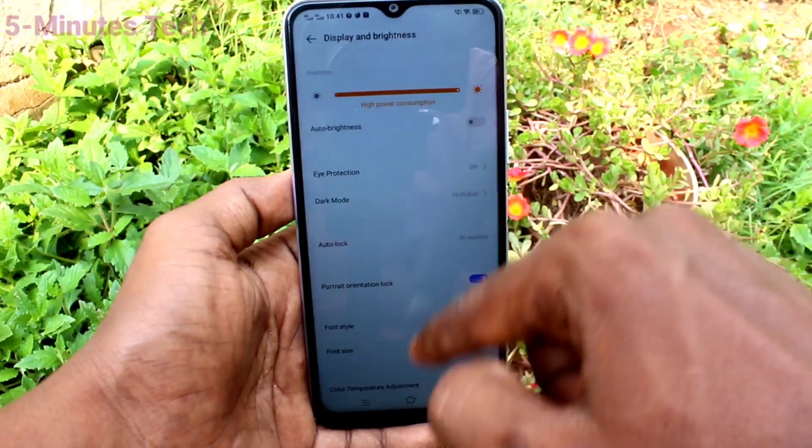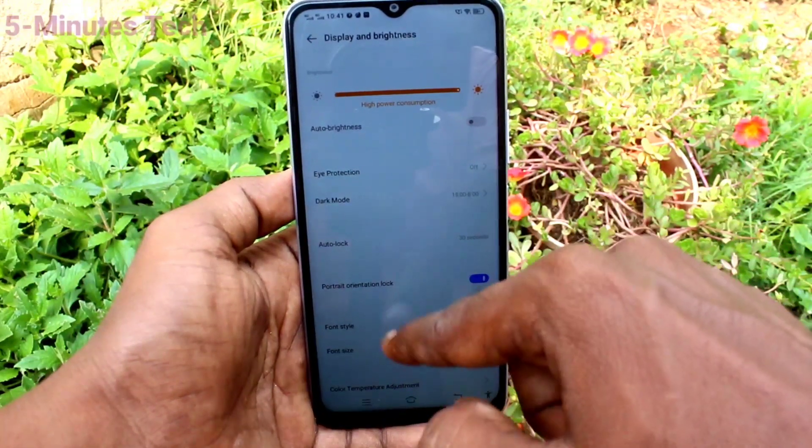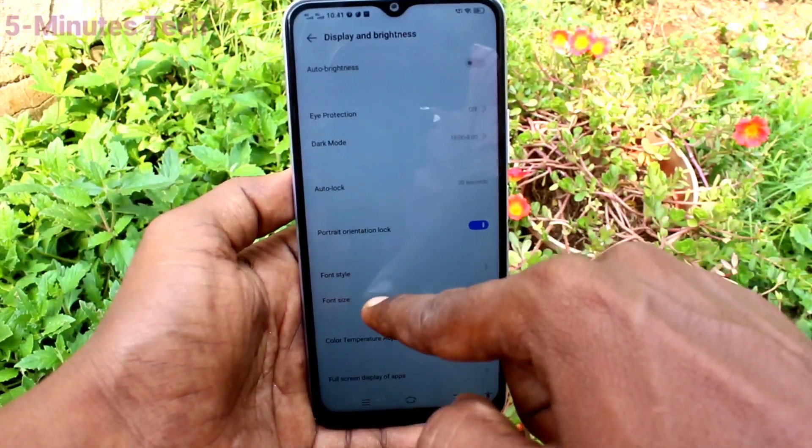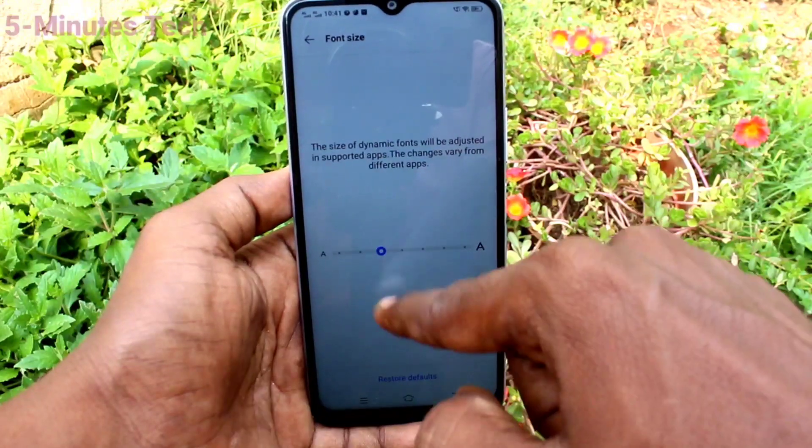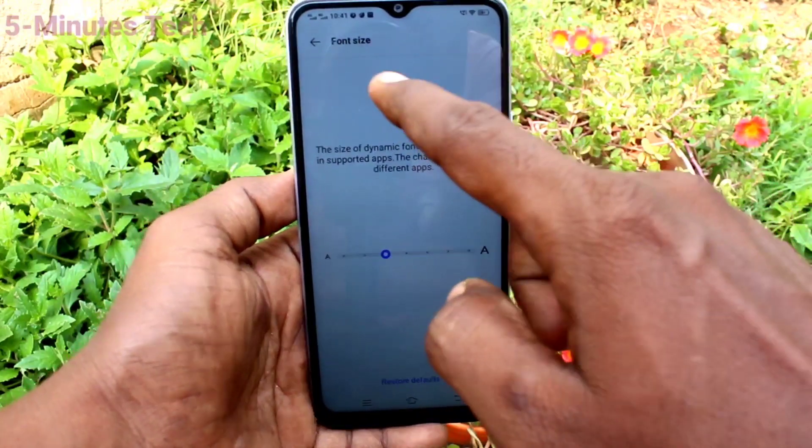Go to the settings, Display and Brightness. Click on Font Size and set it to the default position.